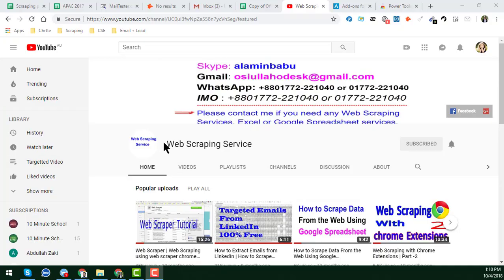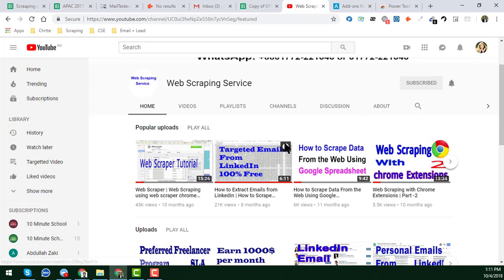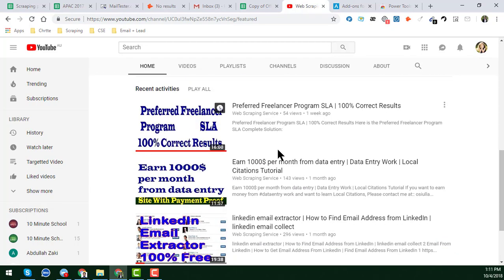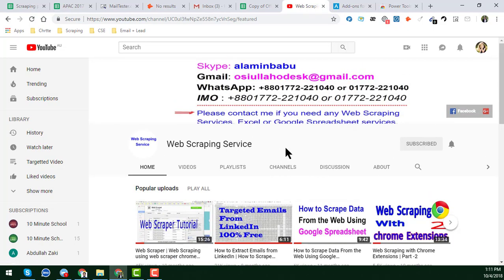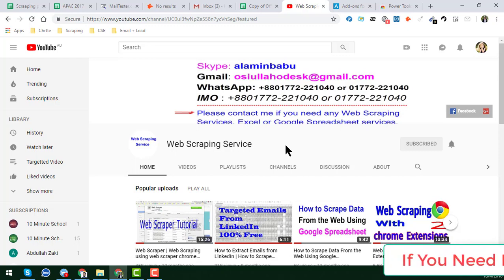Hello friend, welcome back to my YouTube channel Web Scraping Service. Today I will show you some advanced technical ways to save your time and how you can easily do a lot of jobs with the help of Google Sheet Power Tools. I am a web scraper and you will get regular updates about web scraping and lead generation data in this video tutorial. If you need this kind of help, please feel free to contact me.